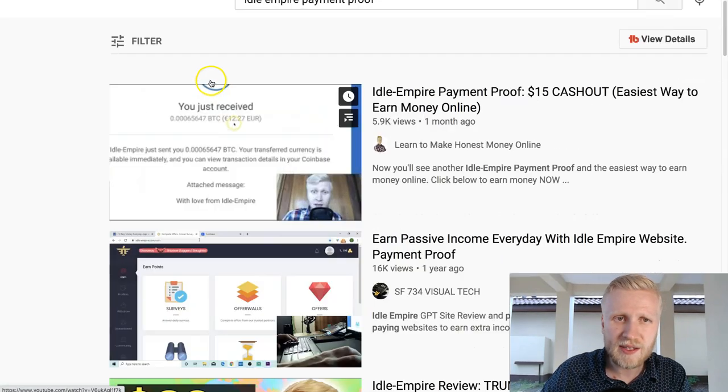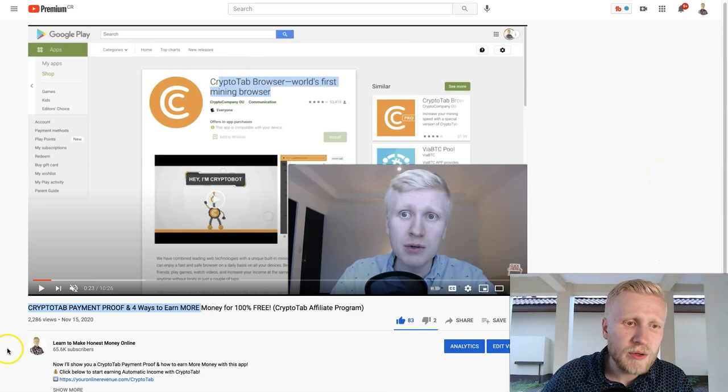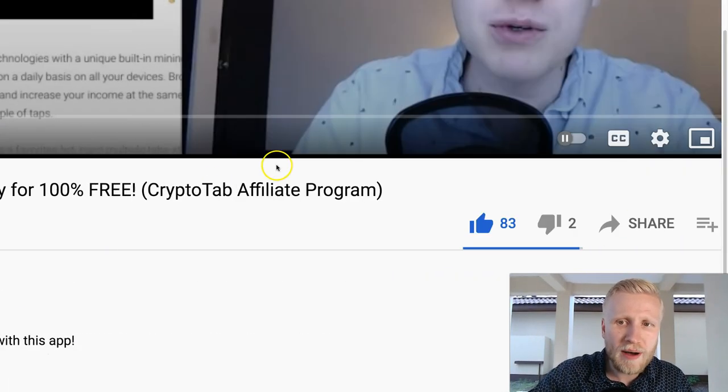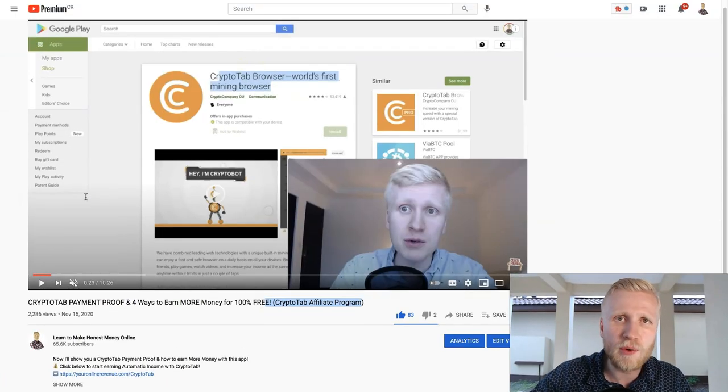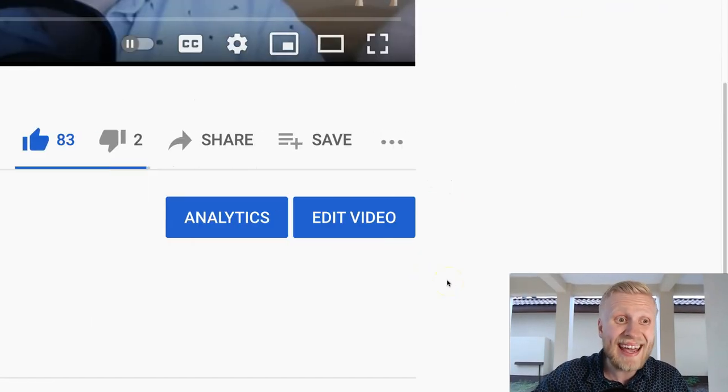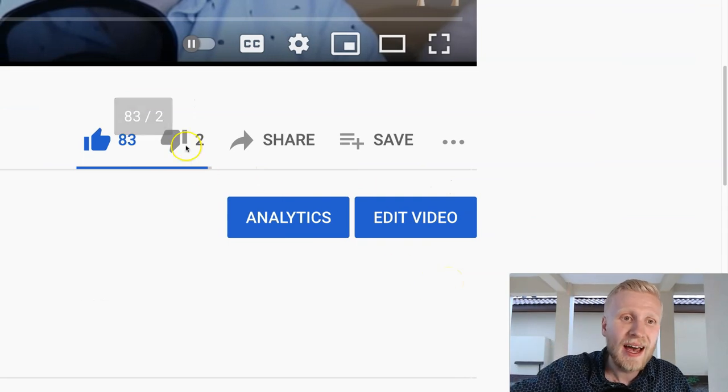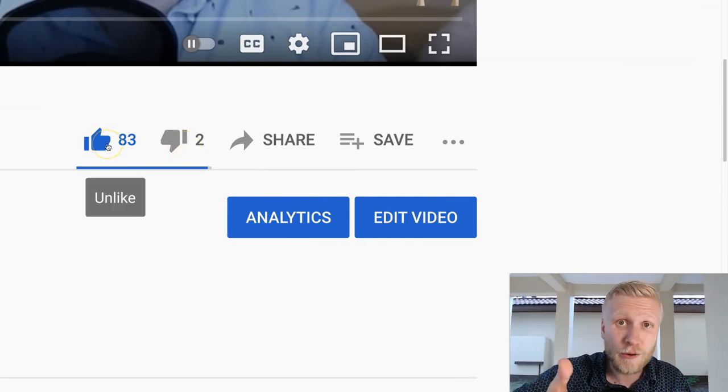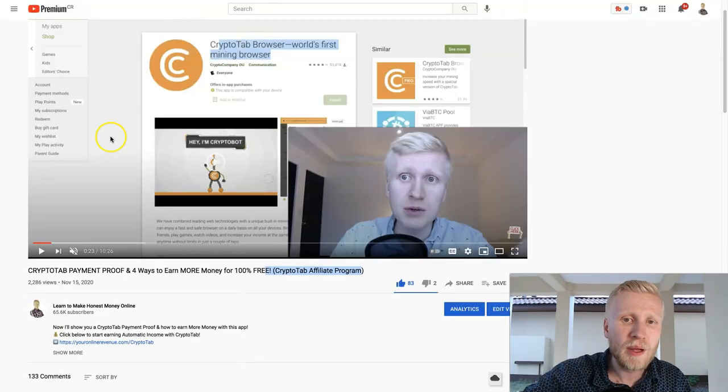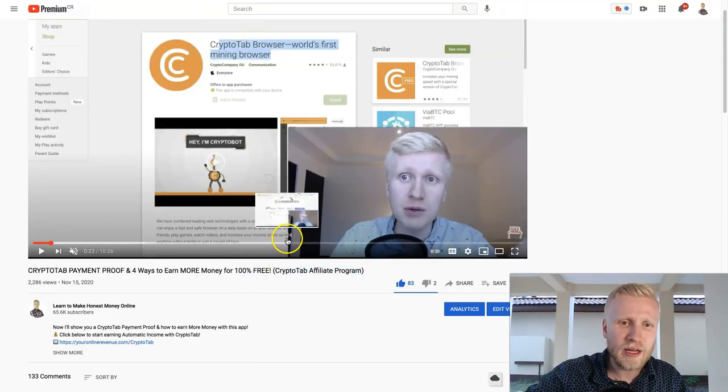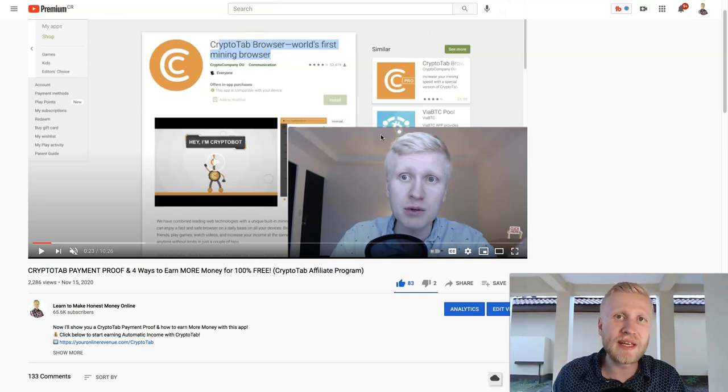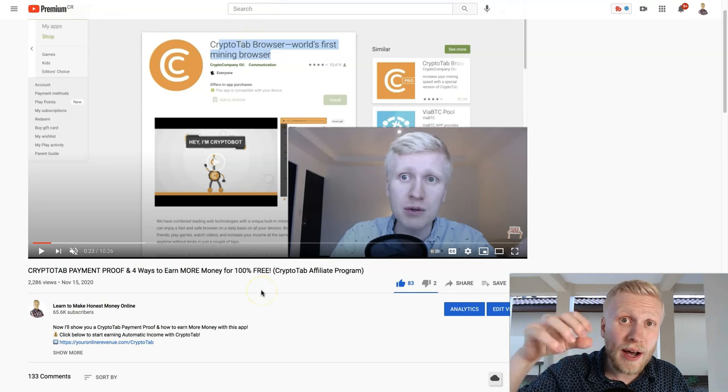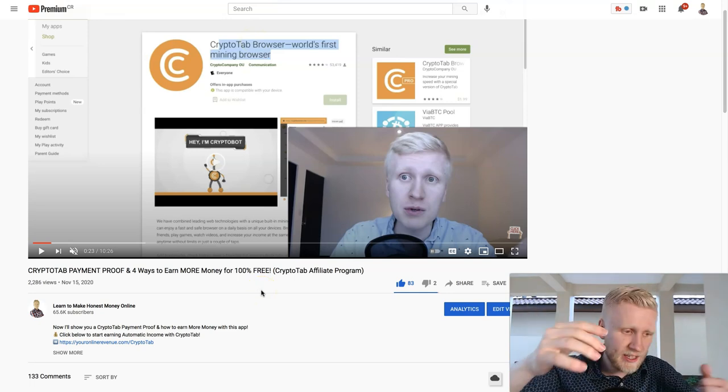Be sure to check out also this previous CryptoTab payment proof and four ways to earn more money, because I explained there about the CryptoTab affiliate program. As you can see, people are absolutely loving it. More than 80 people smashed up the like and only two people misclicked the dislike. Also, if you enjoy, remember to smash up the like and go watch that video because these strategies that I show here I have also used to boost earnings with CryptoTab, so these are proven to work.